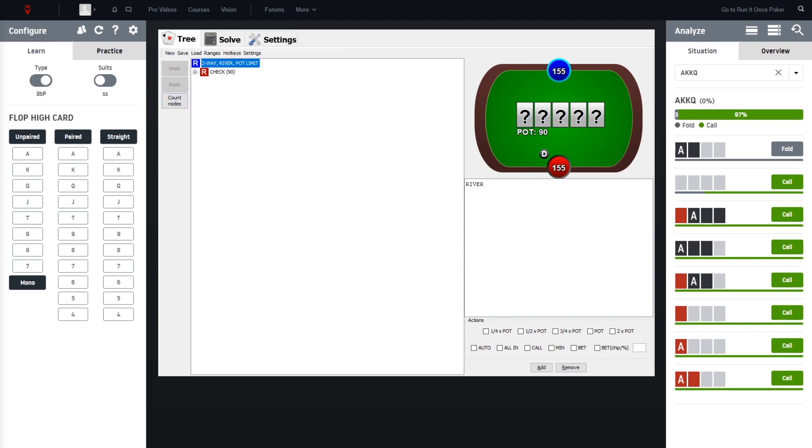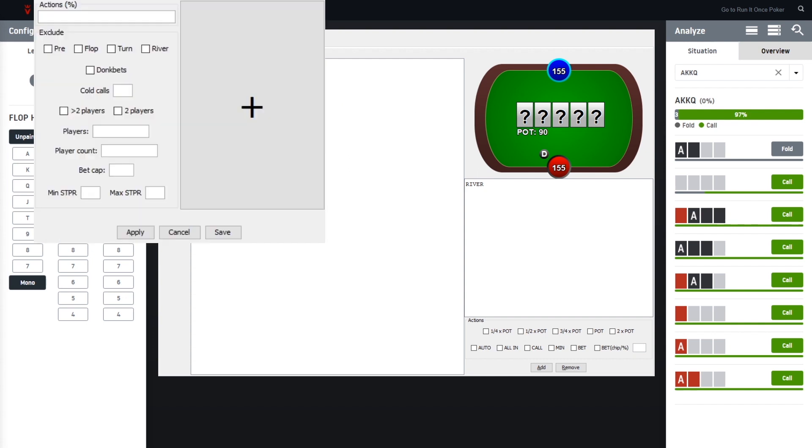And then the other window is popping up for the actions. As you can see here, whatever river size we choose, we can set up here. So most of the time I use like two river sizings, a small one and a pot one.